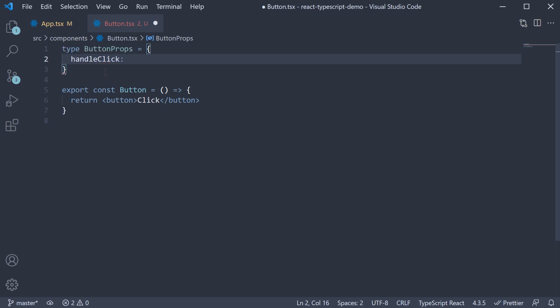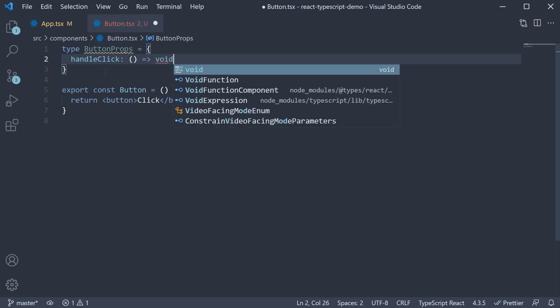Now half of the time a click handler does not need any parameter and doesn't return anything. For example it can make an API call in the function body but doesn't have to accept a parameter or return a value. For such cases you can type the event as empty parentheses arrow function and does not return anything. So void.